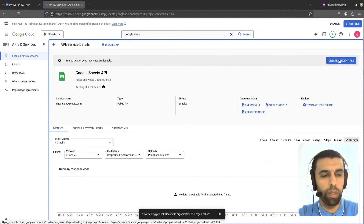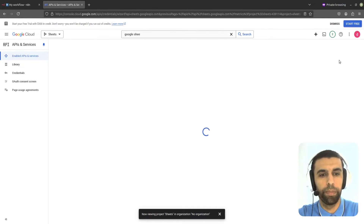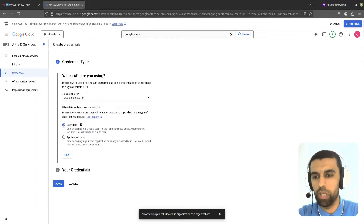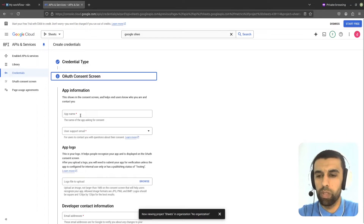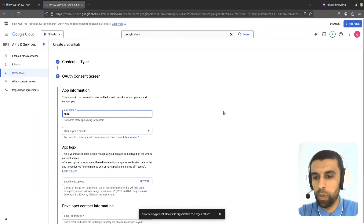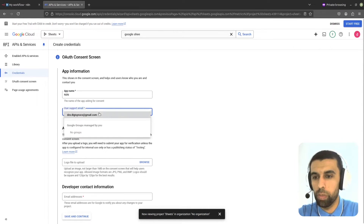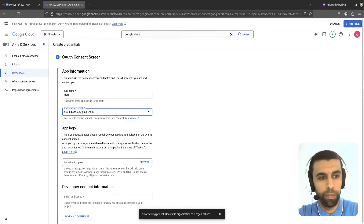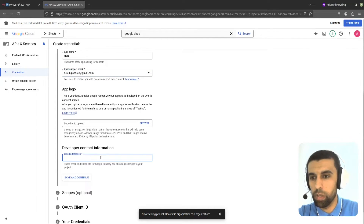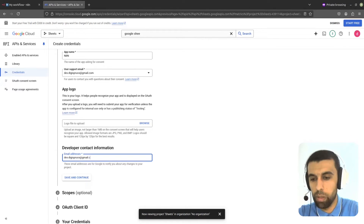Now let's go to this button here and click Create Credentials. Go down and click on User Data and then Next. Here we're going to give this app a name — I'm just going to call mine N8N. For user support email I'm just going to use my same email, and for developer contact I'm just going to add my same email. Then click on Save and Continue.